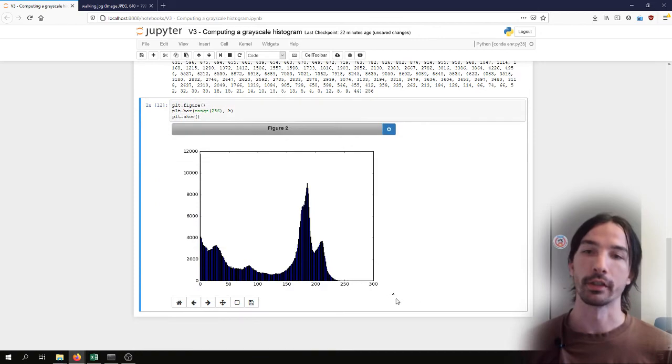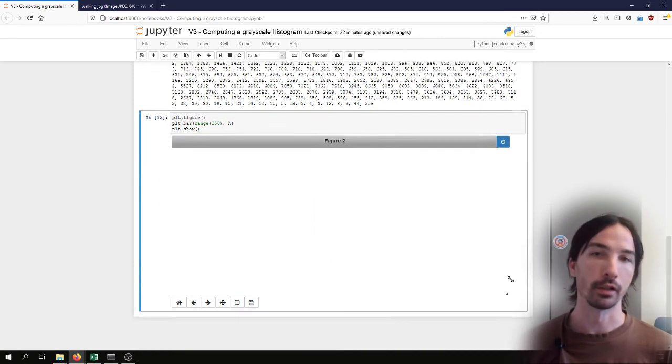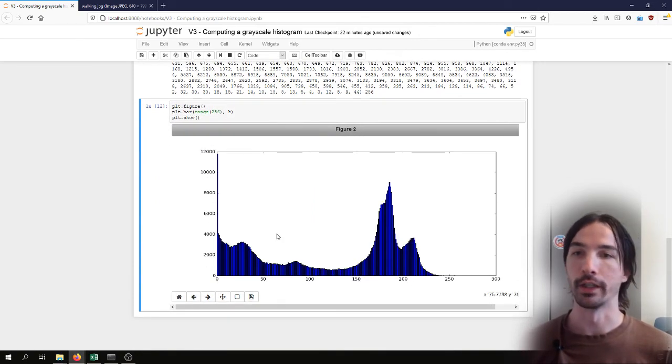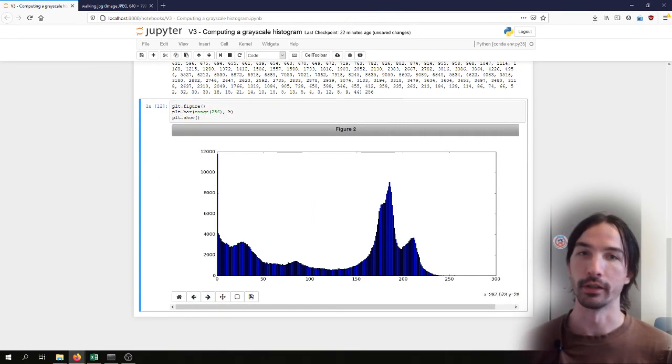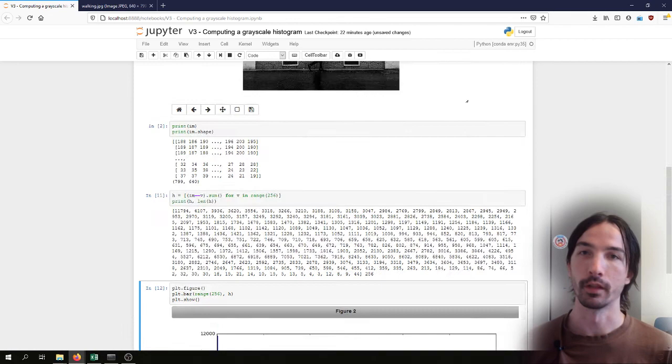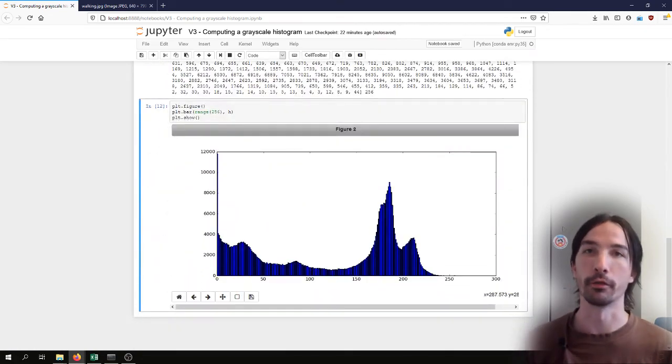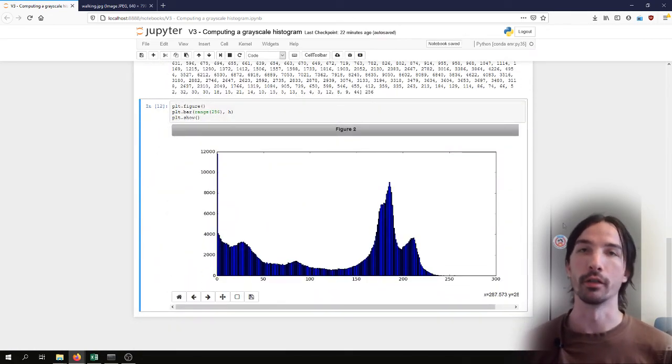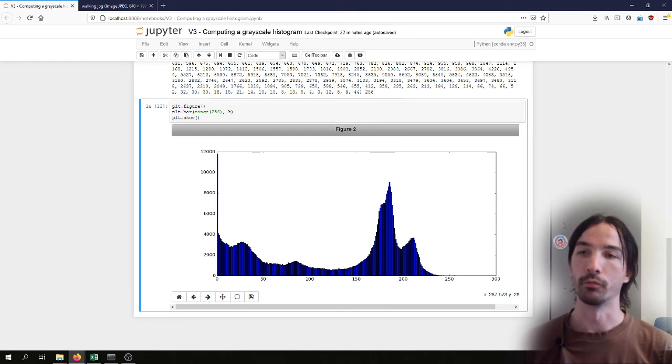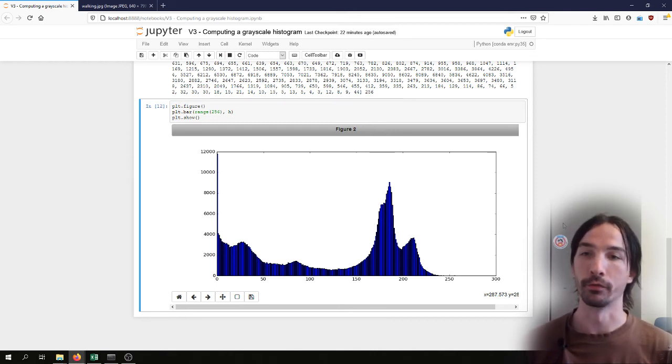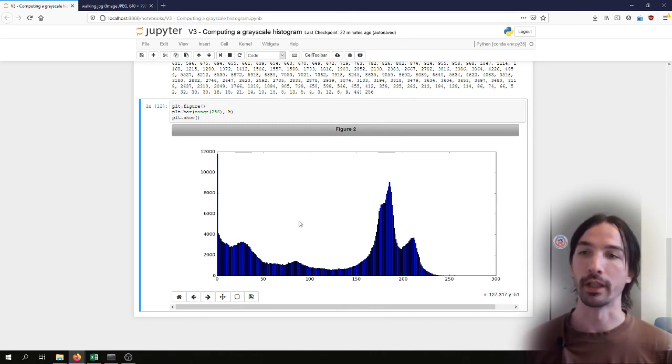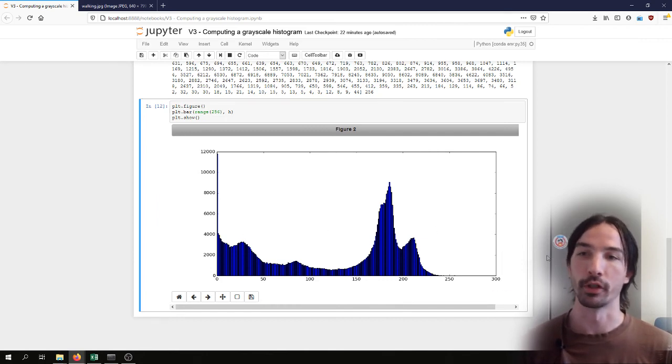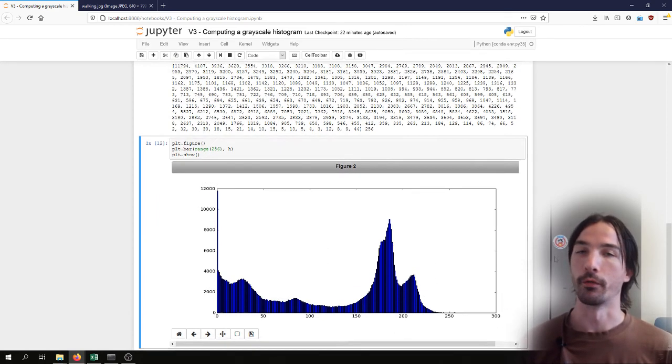So what kind of information do I get from these histograms? In later videos we will see how we can use the histogram to create some filters to segment the image. But just by looking at it, it can also give us some information.